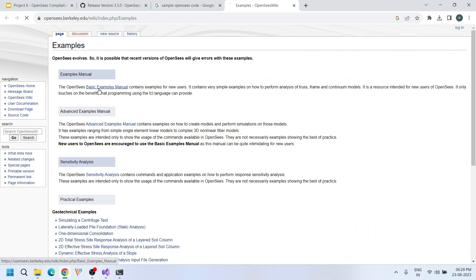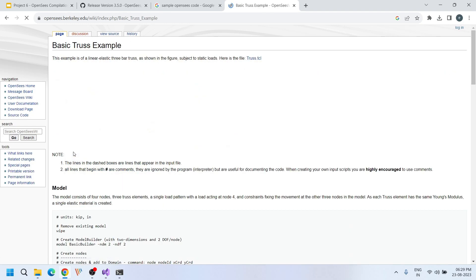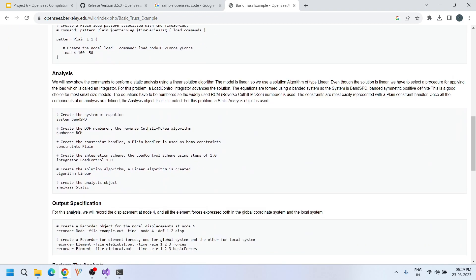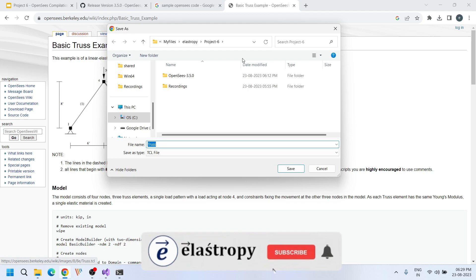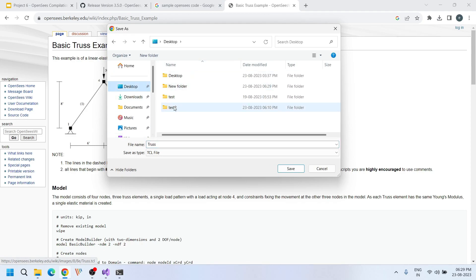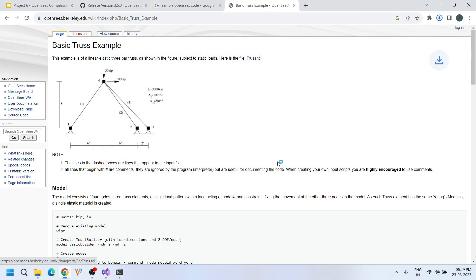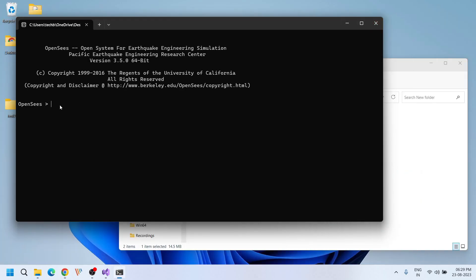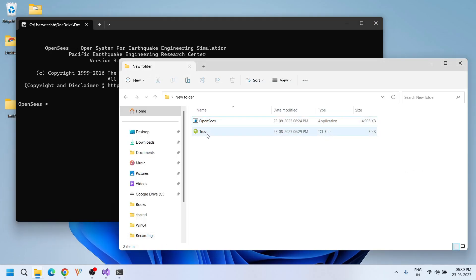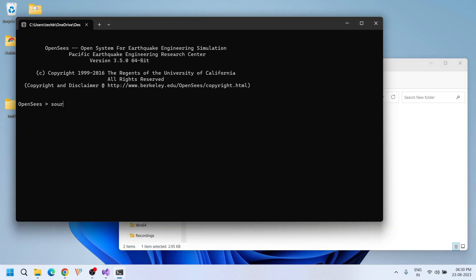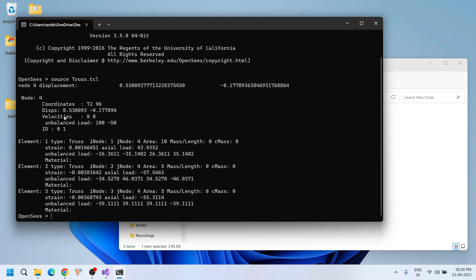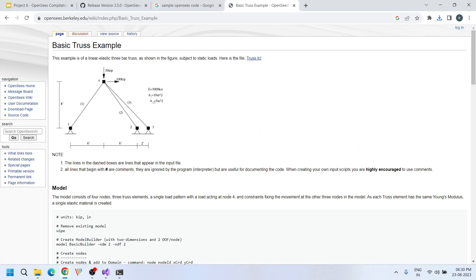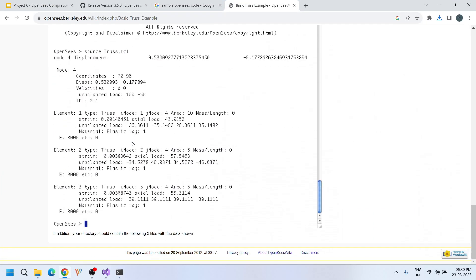I need some examples to demonstrate whether the compiled one is working or not. Just download trust.tcl, paste it here, and run it. The source is trust.tcl. It's done — the result you get is 0.53 and -0.177. So the displacements obtained are 0.53 and -0.177.